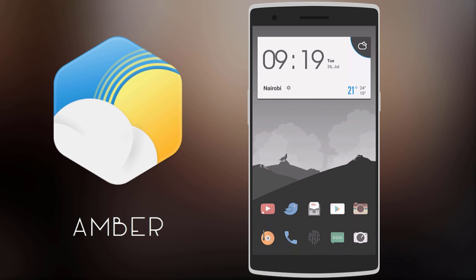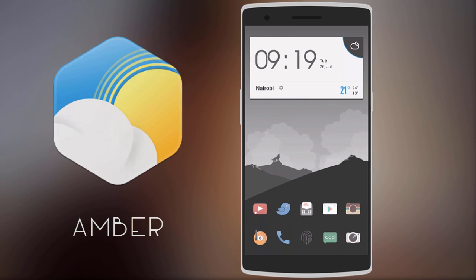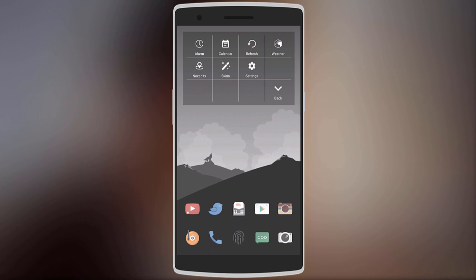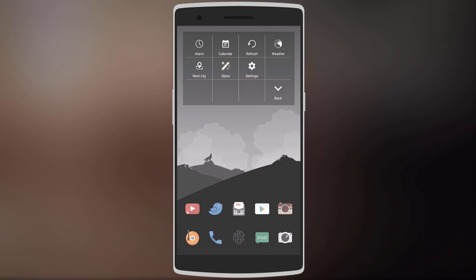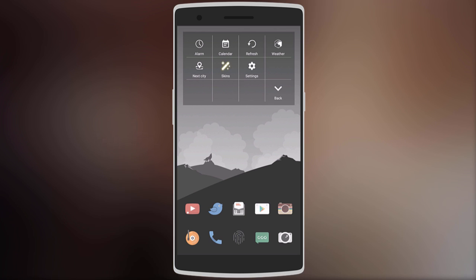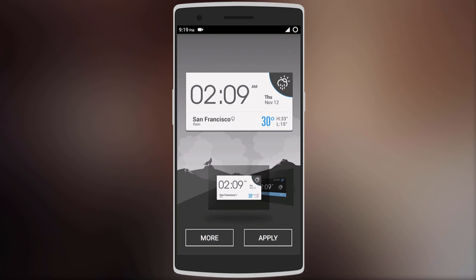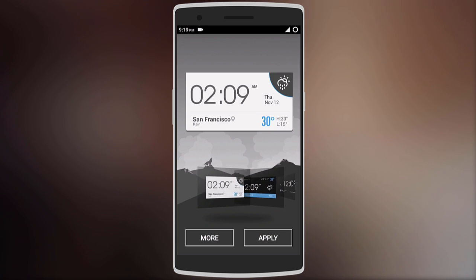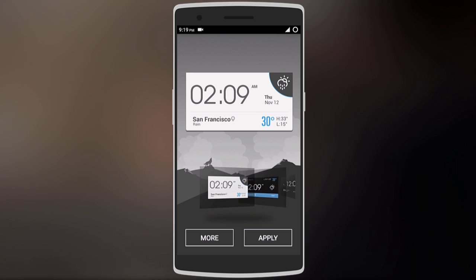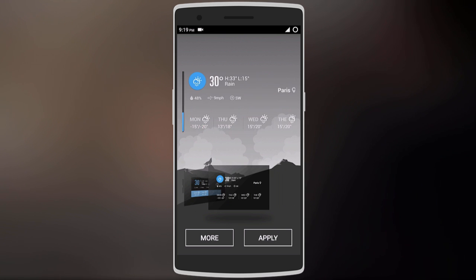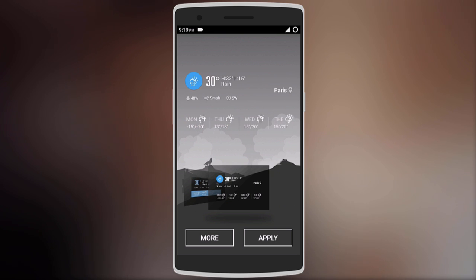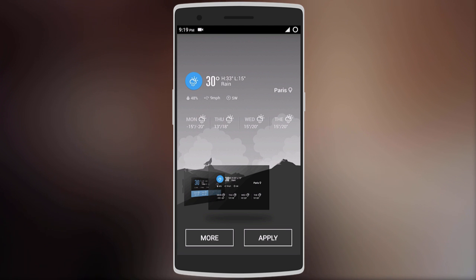After that we have Amber Weather widget, which gives you the time and weather in a very clean design. Tap on the small settings icon for more — here you can set the alarm, jump into calendar, and even choose the next city. You can also change the widget skin, with some skins giving you time and weather while others only focus on weather, giving you more weather details.